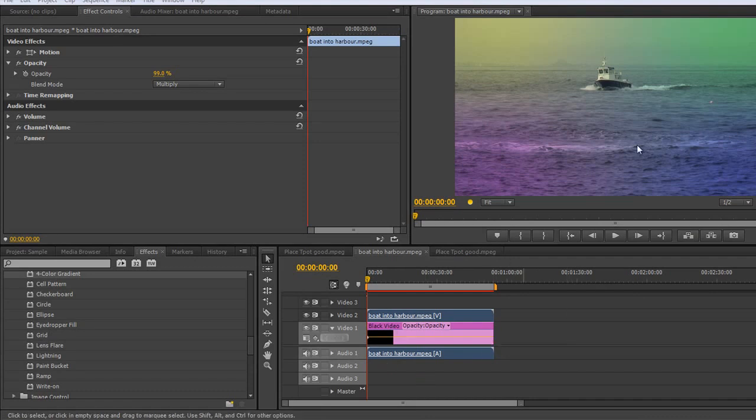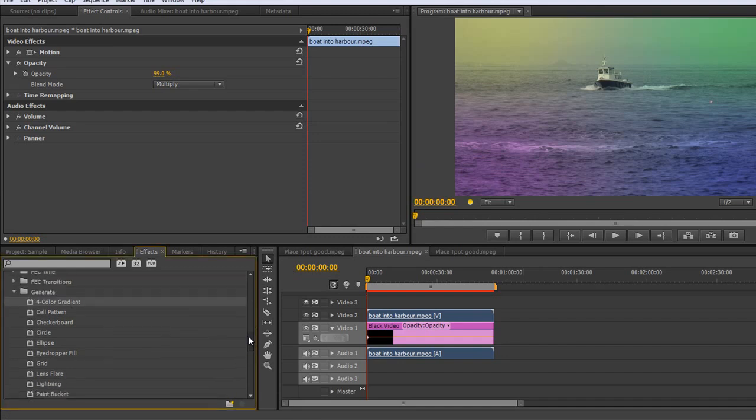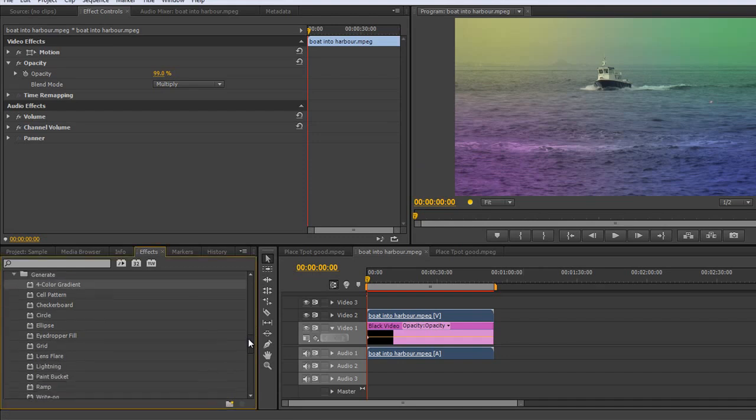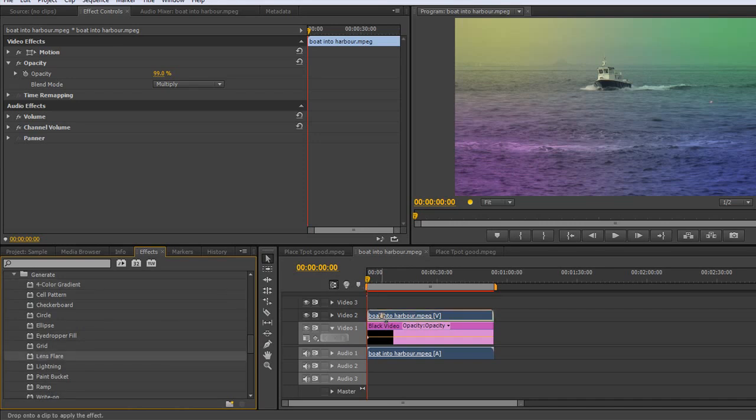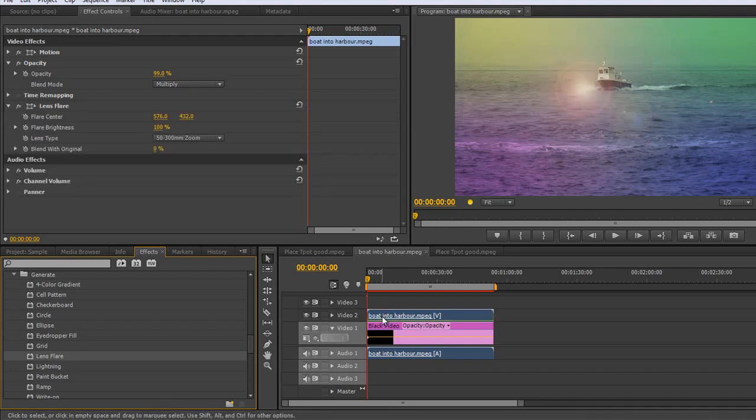So we've got this set up at the moment, but if you look under video effects generate, you'll find that you've got one that says lens flare. Now I'm going to add the lens flare to the boat itself. When I let go of that, you'll see that a lens flare is added to the scene.